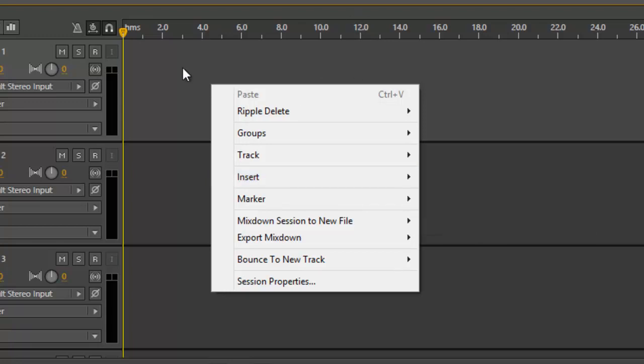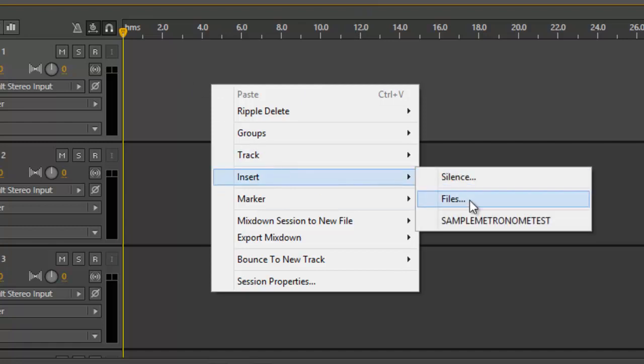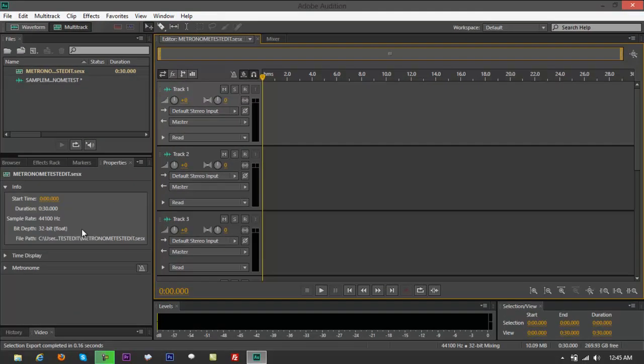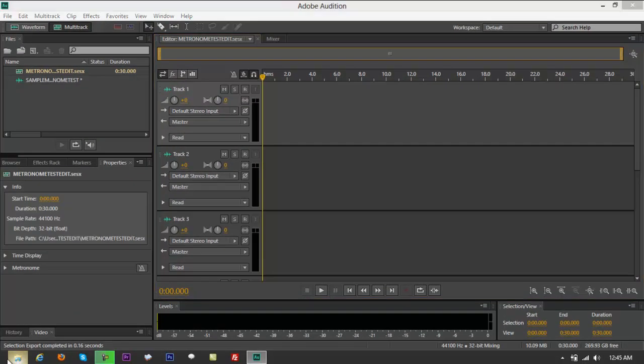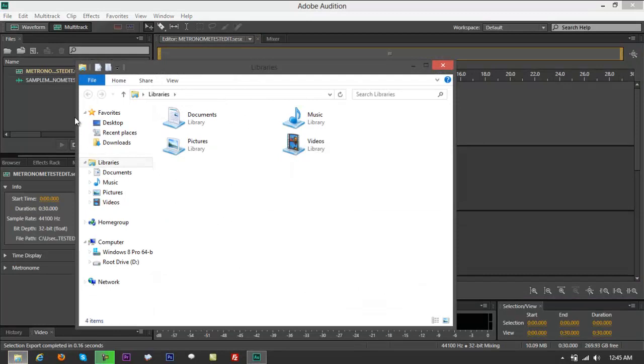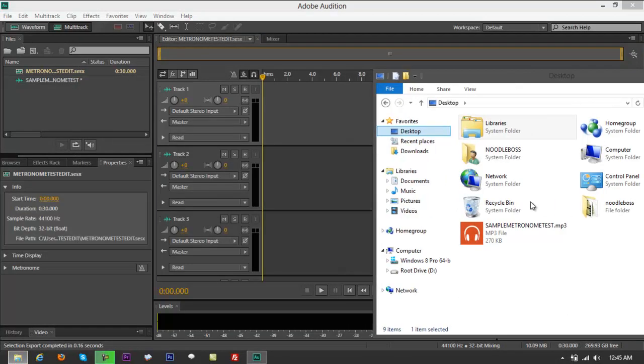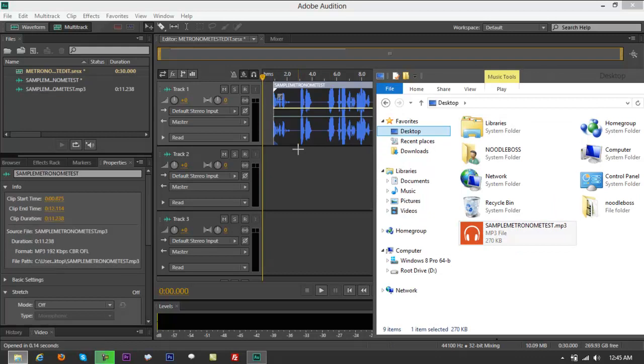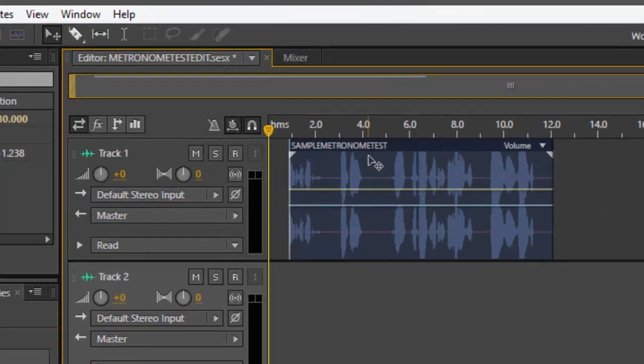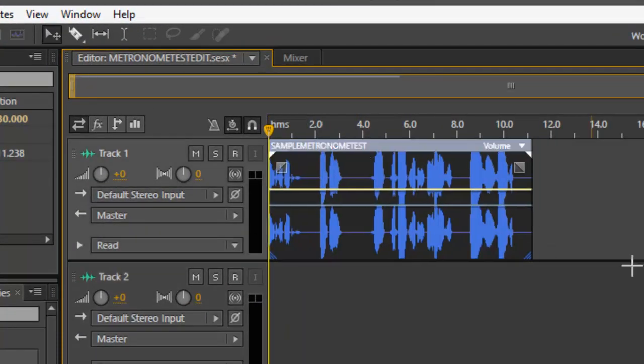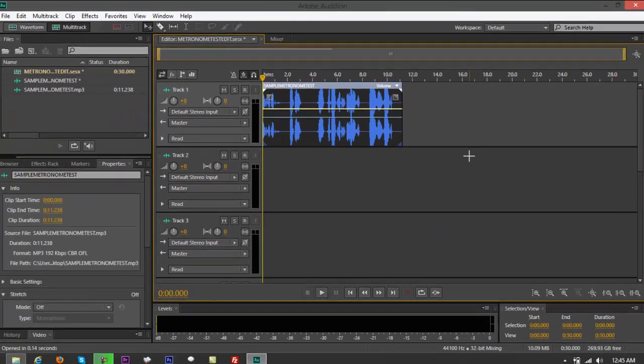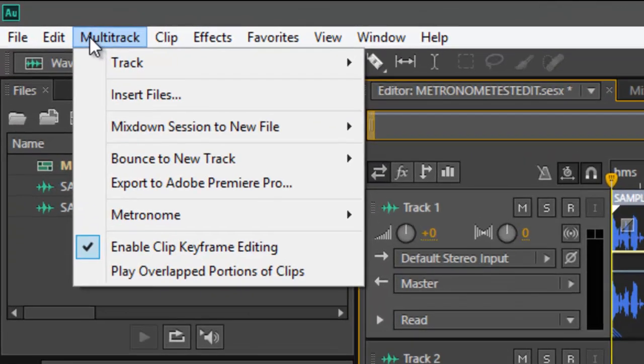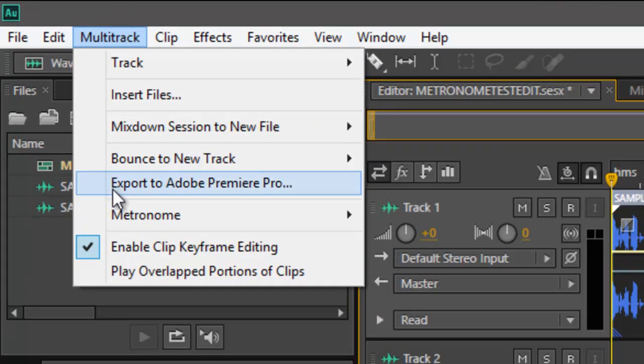All right, so what you do is insert, go to files, or also you can just drag that. Go to your desktop right here and you got sample metronome test right here. Just drag it in there and you have that. All right, what you do is bring that to the side and go back to multitrack again.